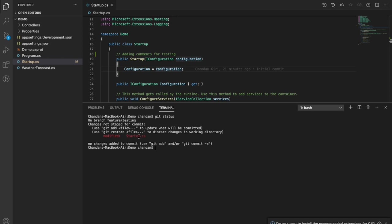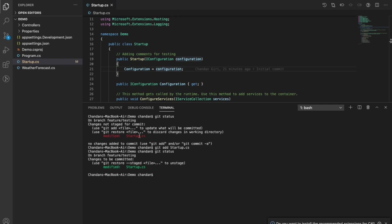To stage your changes, we need to run the 'git add' command. We can write 'git add .' to stage all files, or define a pattern like '*.cs' to stage all C# class files, or we can directly write the file name. Now we can see the status — it has turned green, which means we have staged it. Now it says 'changes to be committed', so we have successfully staged our changes.